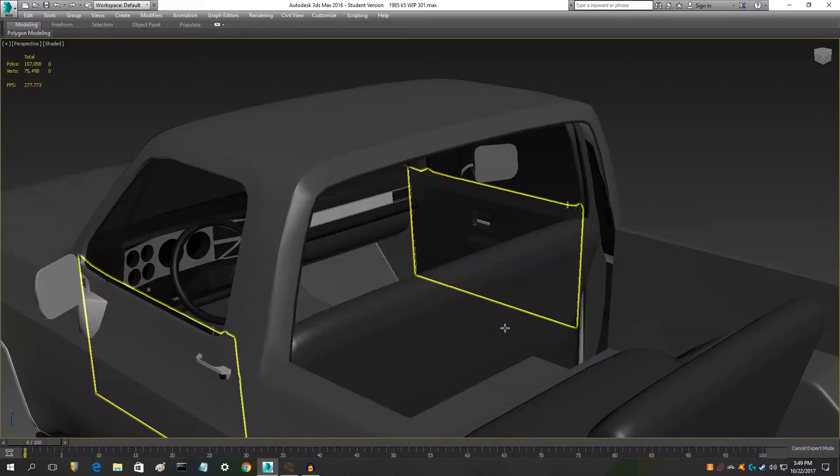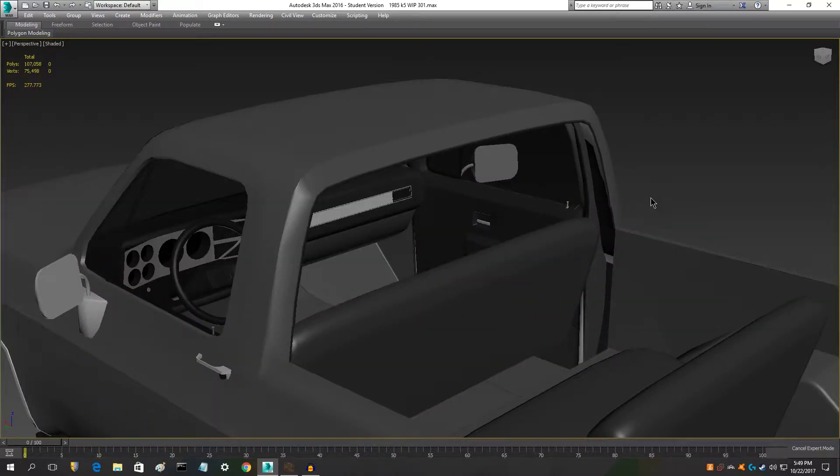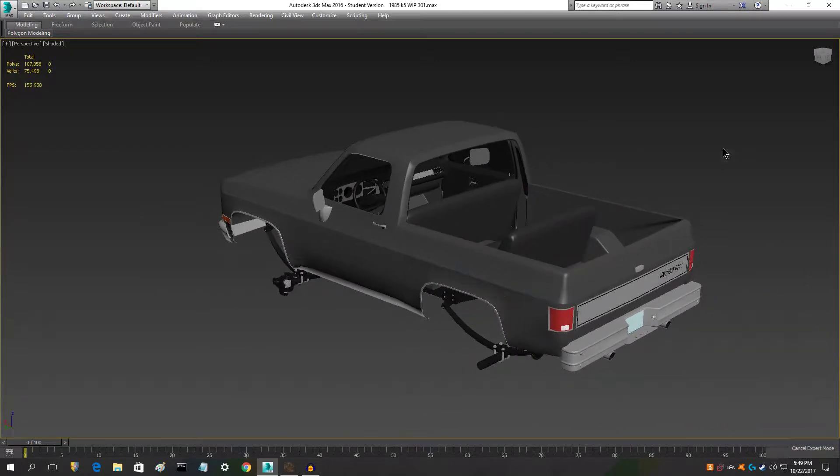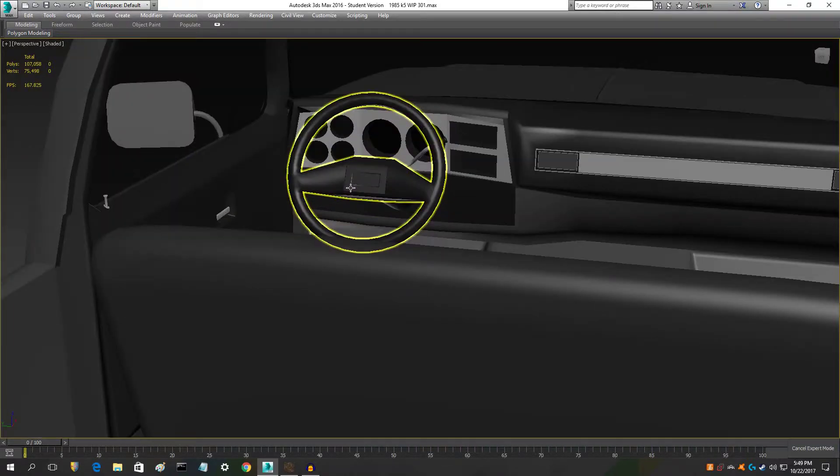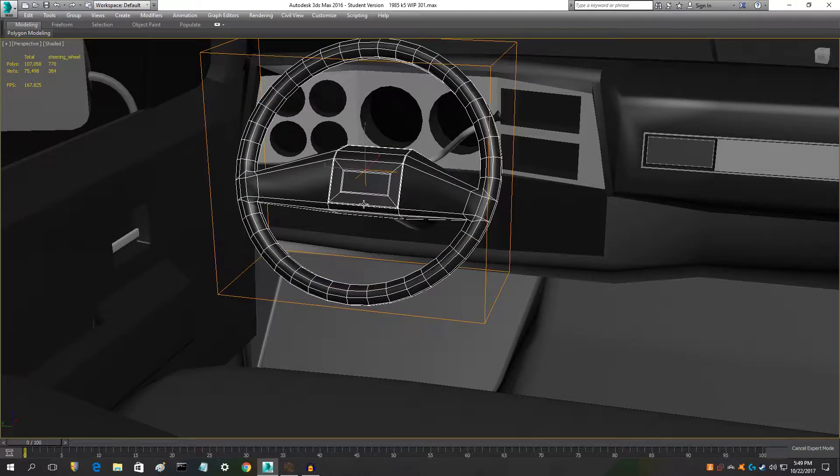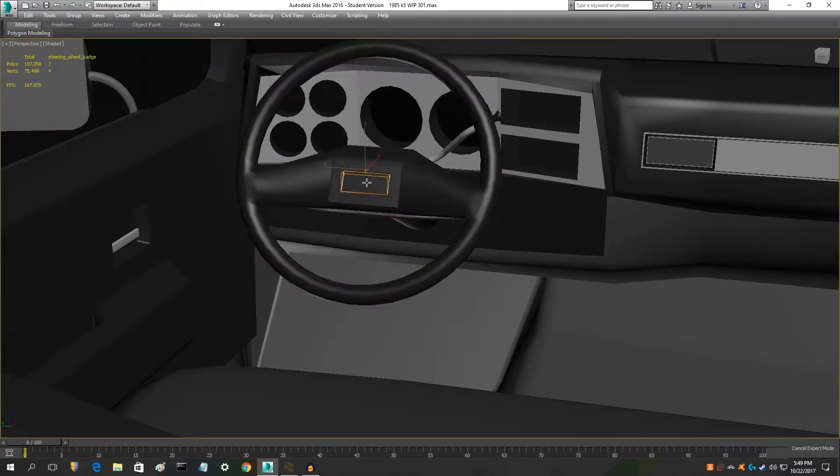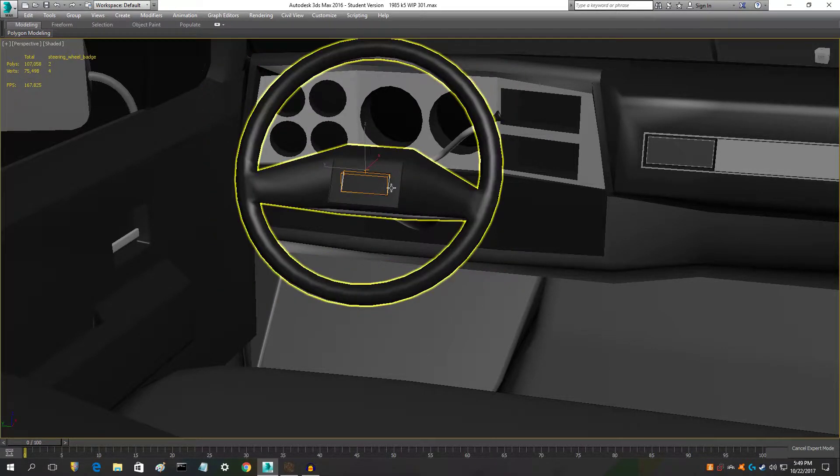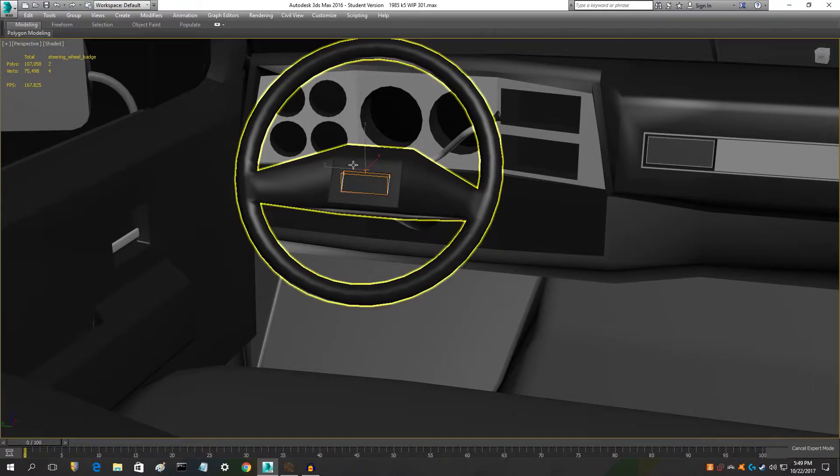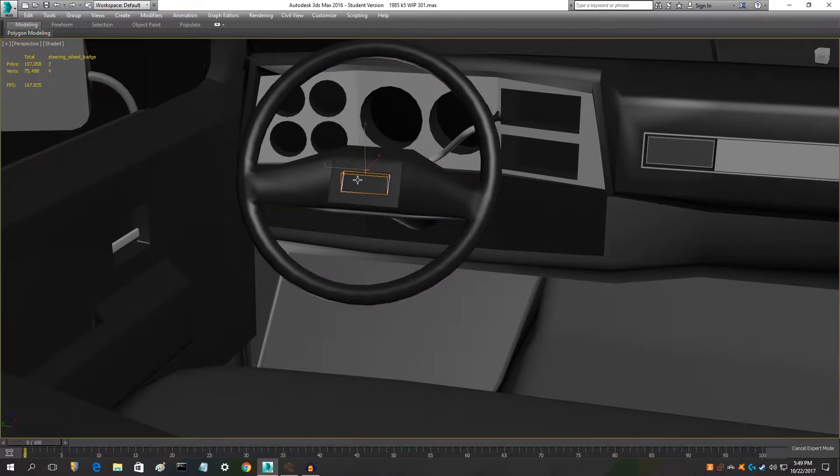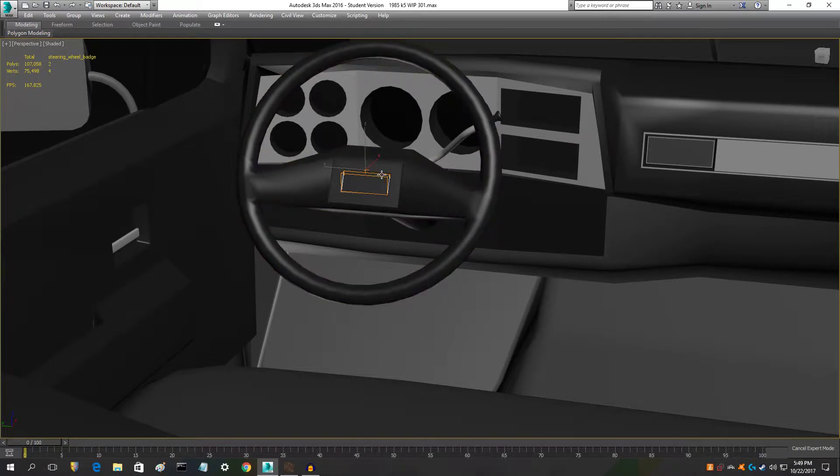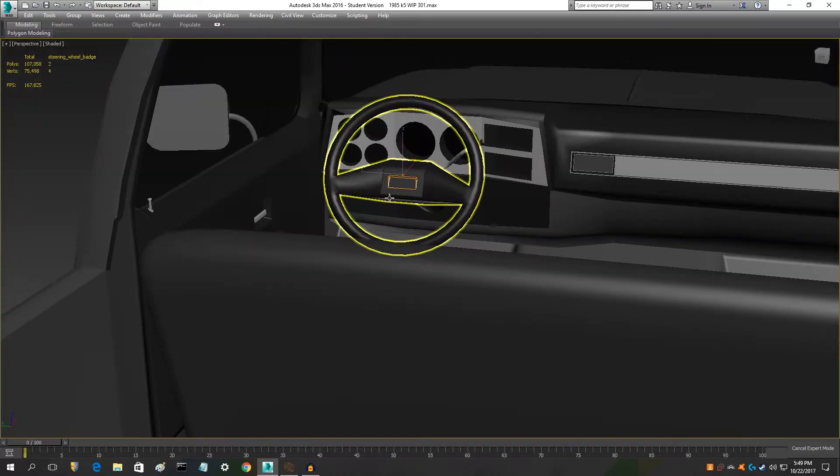I also put the logo in the middle of the steering wheel where it's supposed to be, but it's a texture logo and not a 3D logo, so I'll show you in a second how that looks.